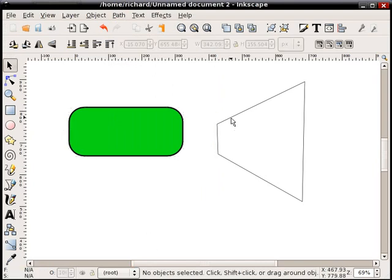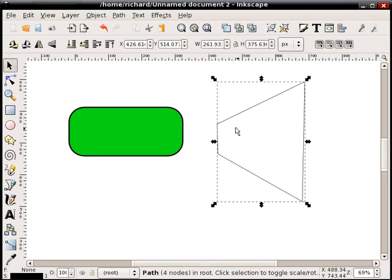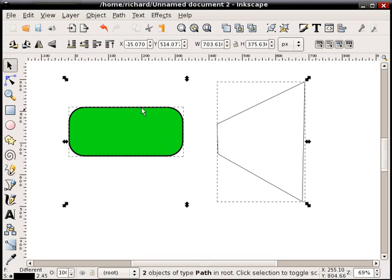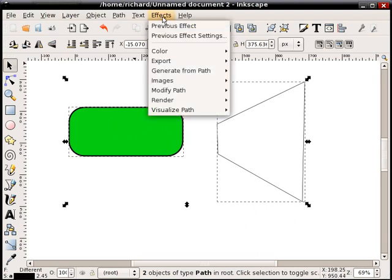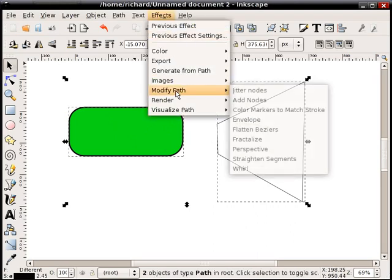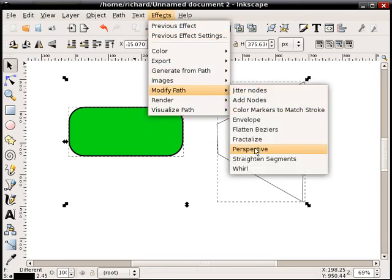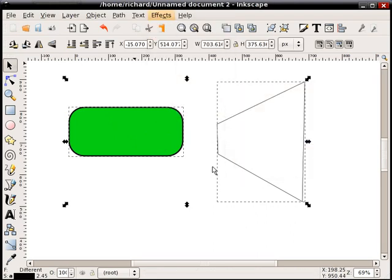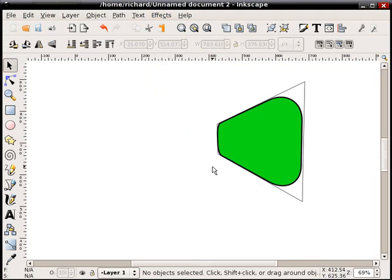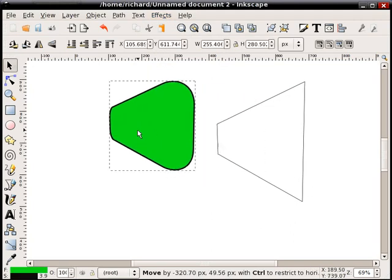So what we do is, first of all, and this is important, select the perspective shape first, hold shift, and then select, secondly, the shape you want to transform, and then simply choose effects, modify path, perspective. And it will be transformed into a perspective shape.